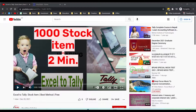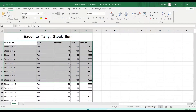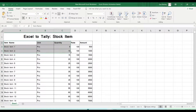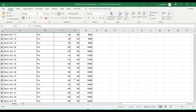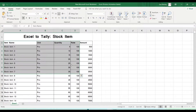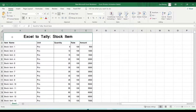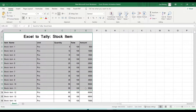Hello friends, today we are going to import all of these stock items. I have a list of 1000 stock items and we'll import them totally using a tool directly within two minutes or maximum five minutes.